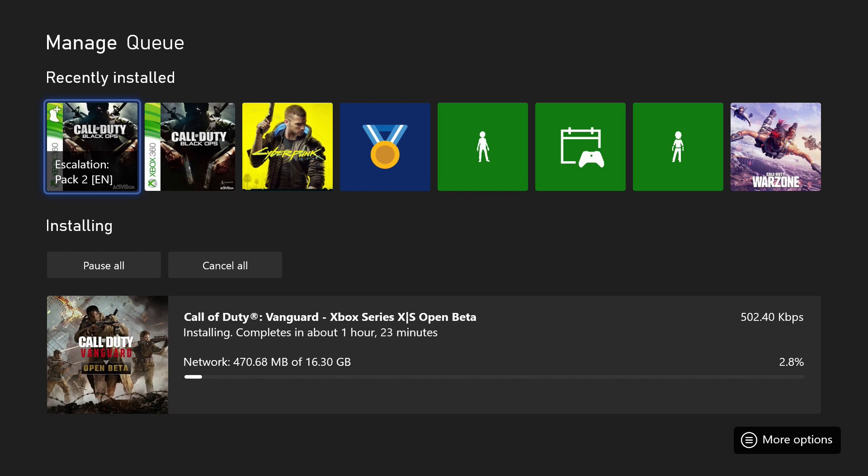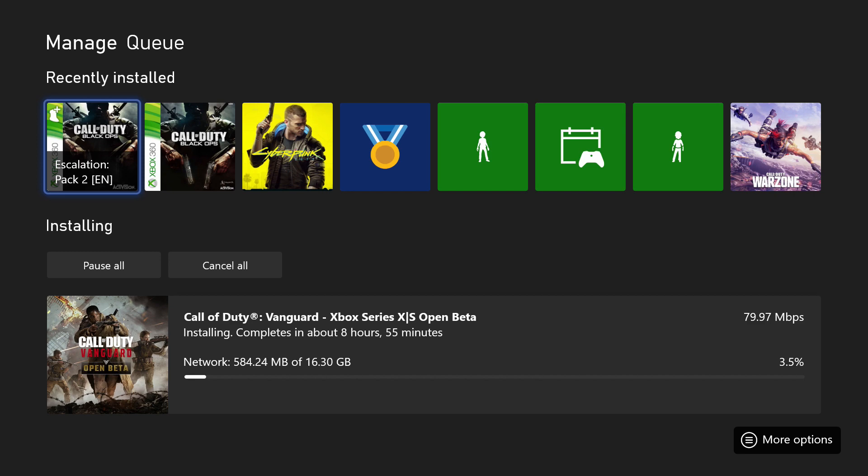That's it, guys. I'm going to let this download in the background and I will start uploading this video, get it out to you guys as soon as possible. Let me know if you have any questions down below.